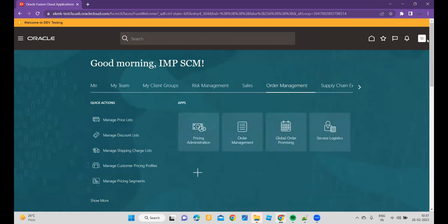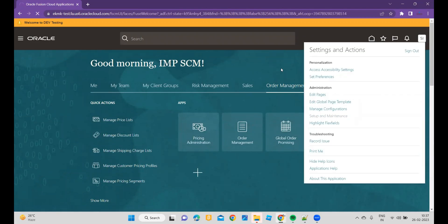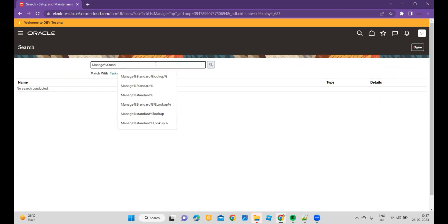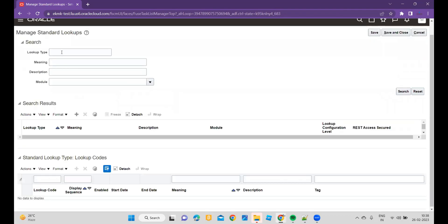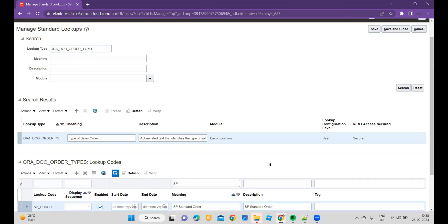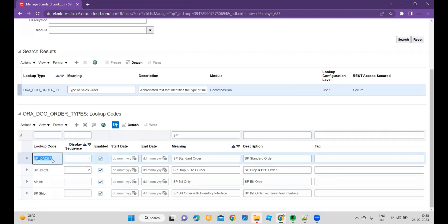After that, go back to Setup and Maintenance, go to Tasks, and we have to go to the task called Manage Standard Lookups. Once you search, you have to type ORA_DO_ORDER_TYPES — that is our lookup type name. Once you search, search with the order type code. I have used this lookup code to build our extension logic. Based on your business requirement, you can use the meaning, description, or based on the item. You can customize the order extensions. I have used SP_ORDER as a code.